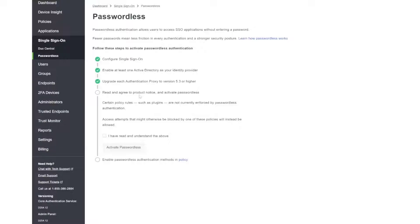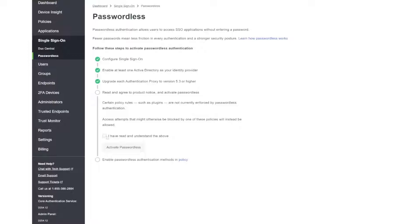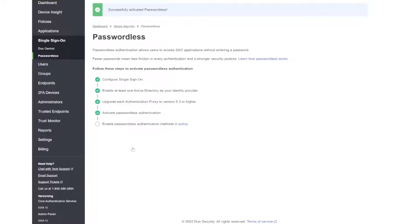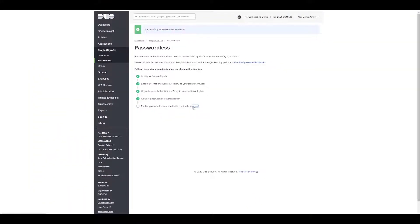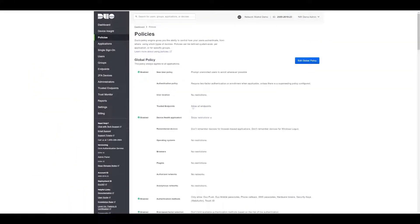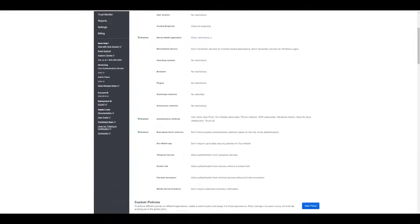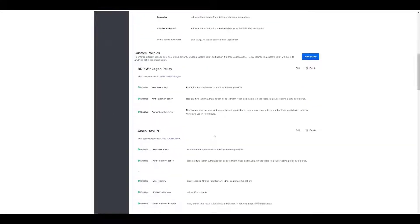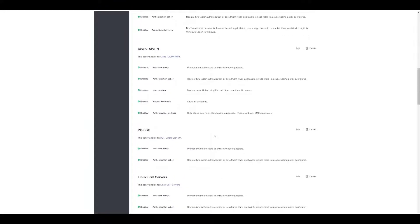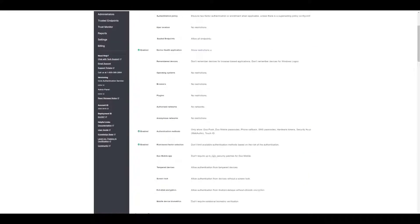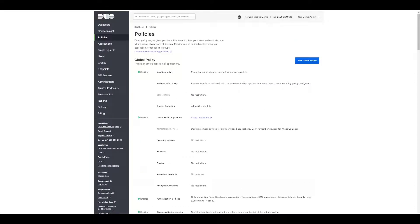Before we can continue with passwordless, we just need to read and agree to the product notice and activate the passwordless. To do that we need to click here and then activate passwordless, and then enable passwordless authentication methods in the policy. That's all there is to it, really straightforward, really easy to get set up.